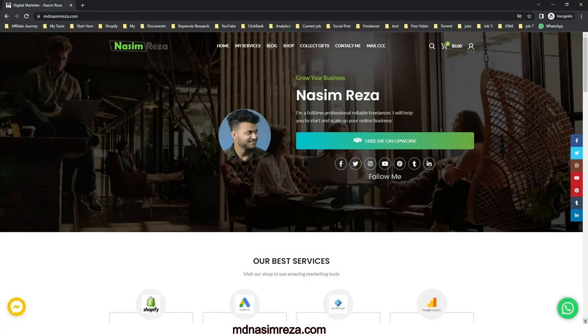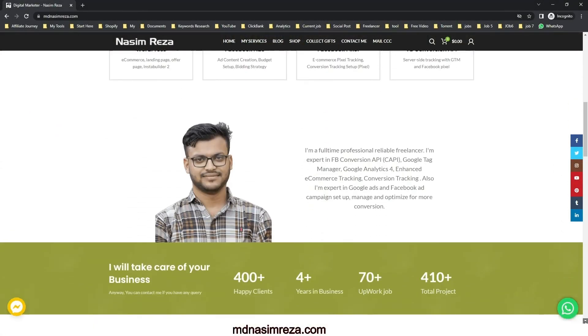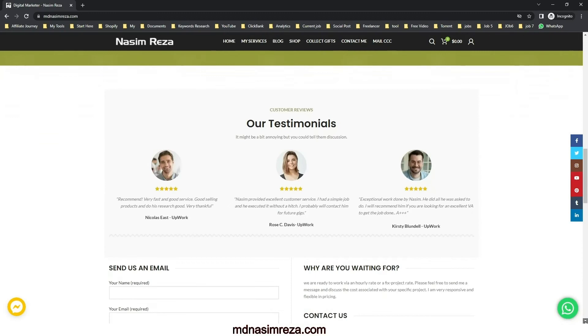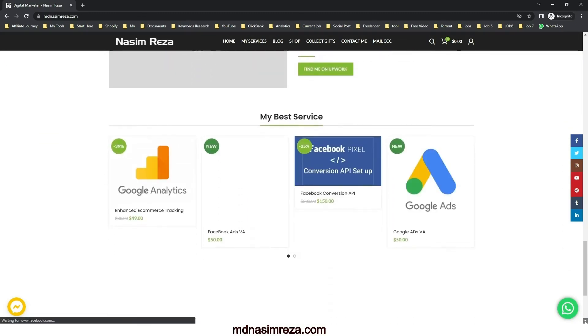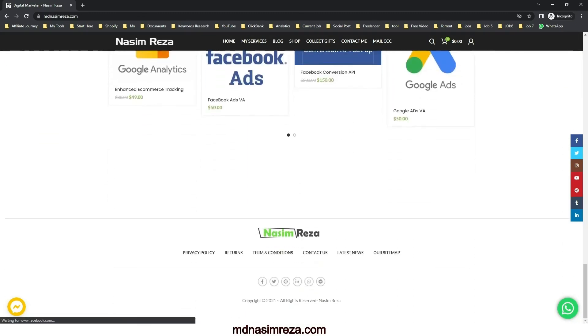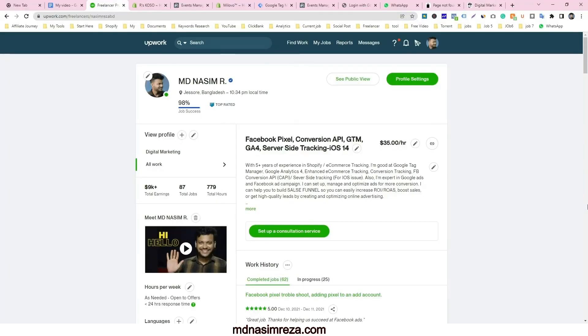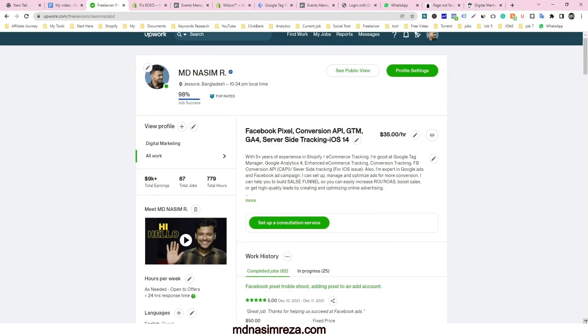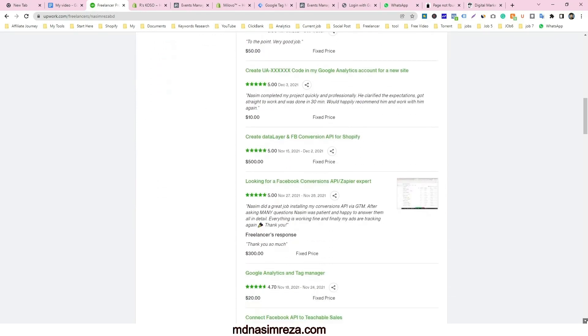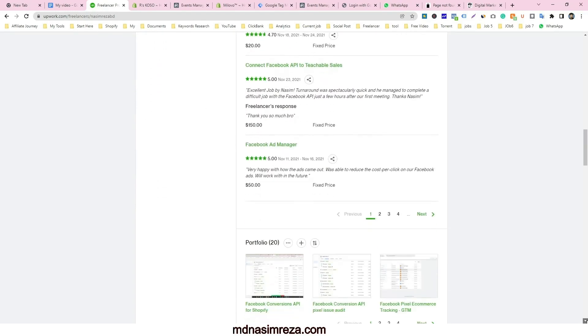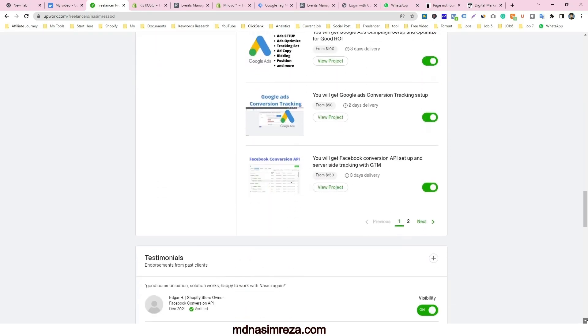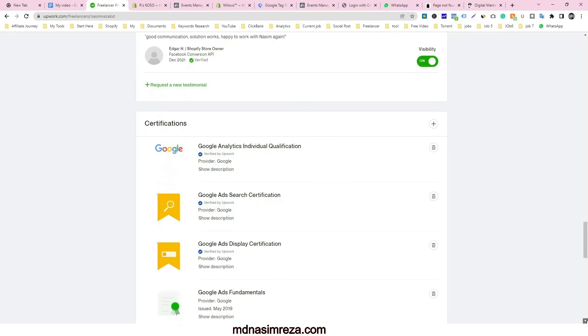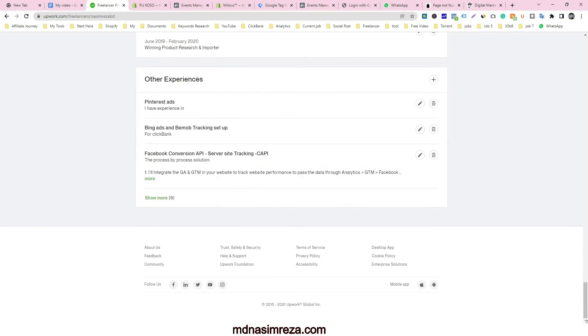You can visit my website mdnasimreza.com. Then you will see I am providing digital marketing service for building and scaling online business. Also I am the top rated freelancer on Upwork.com. You can contact me on Facebook and WhatsApp that you will see on my website. Feel free to contact me if you need my help.